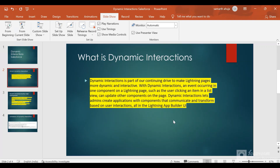Hello everyone. In this video we are going to talk about Dynamic Interactions in Salesforce. Salesforce introduced Dynamic Interactions in the Winter 22 release. Dynamic Interactions are part of a continuing drive to make Lightning App Pages more dynamic and interactive.